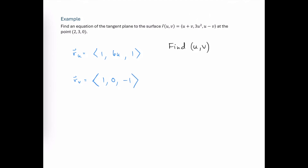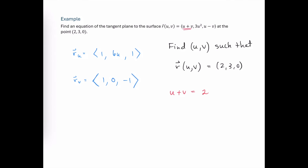We need to find u and v such that when plugged into the surface function, the output is our point of tangency. That means x component u + v yields 2, the y component 3u² yields 3, and the z component u − v yields 0. Solving this system of equations, we can quickly see that u and v are both equal to 1.